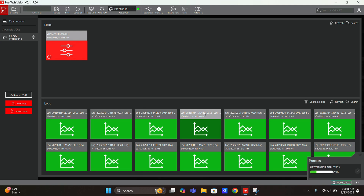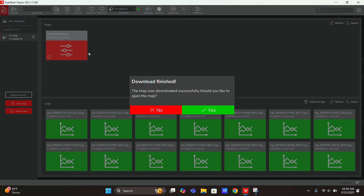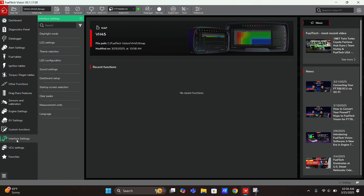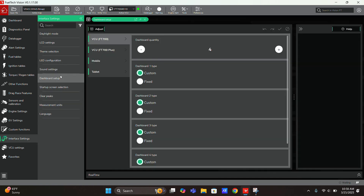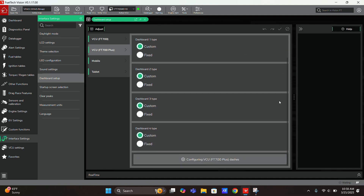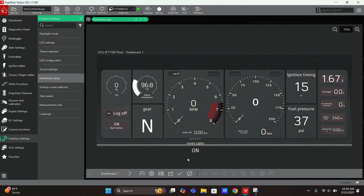We're going to open that map and from here, to access the dashboard interface, go to settings, then dashboard setup. We'll have the ability to do four custom dashes, plus some default ones. Each tune will have its own dashes for the FT700 and the FT700 Plus — your mobile device and your tablet. We've got a Plus in the car right now, so we can go down to configure.